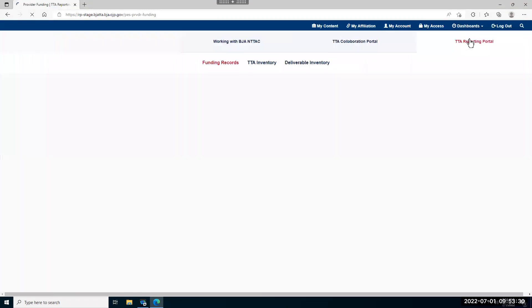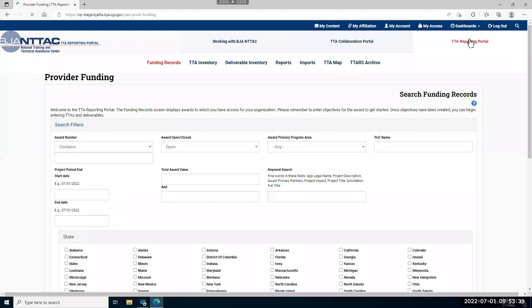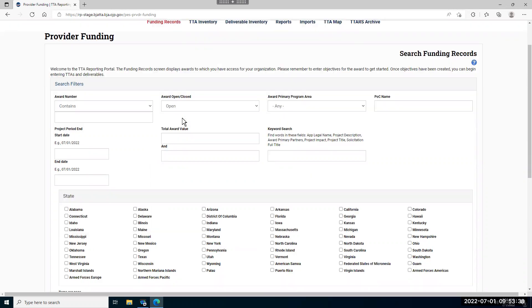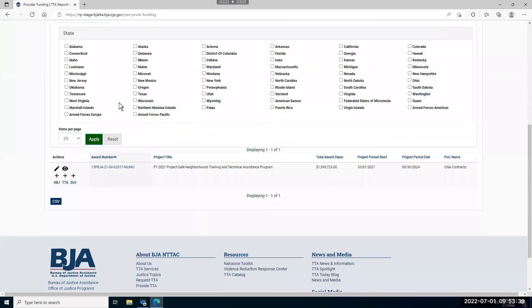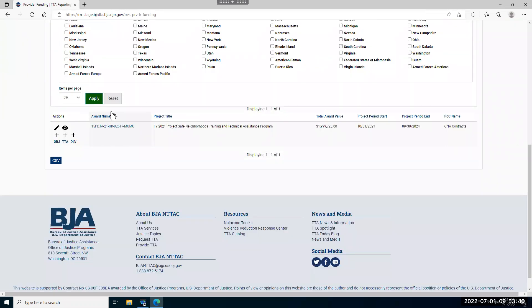There are multiple ways to enter an objective, but I'm going to demonstrate how to enter an objective using the funding records page. If you scroll down here, you'll see the awards associated with your organization.